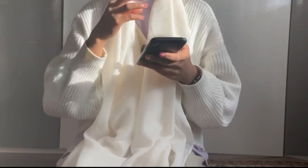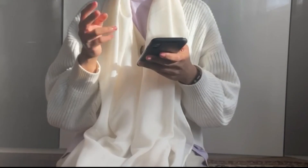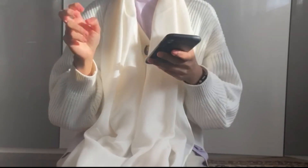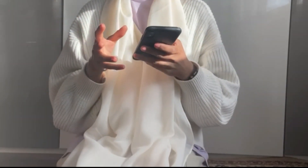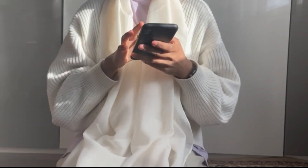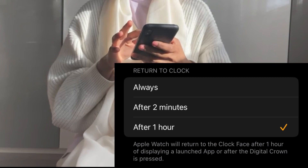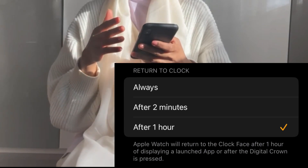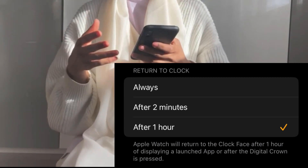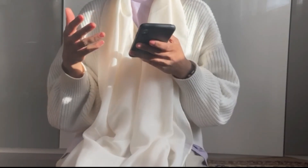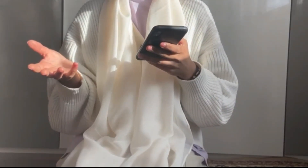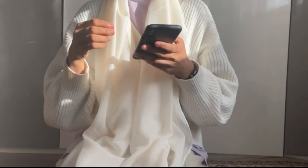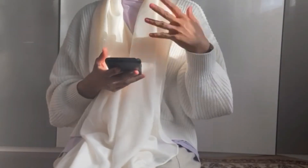Basically, it will go back to your original Apple Watch face after an hour. The Apple Watch will return to the clock face after one hour of displaying a launched app — which is Clockology in this case — or after the digital crown is pressed.